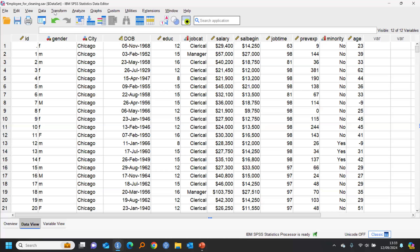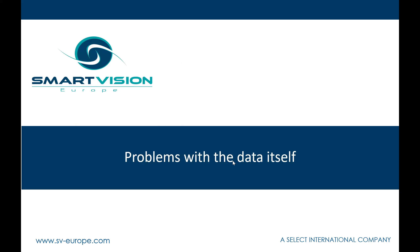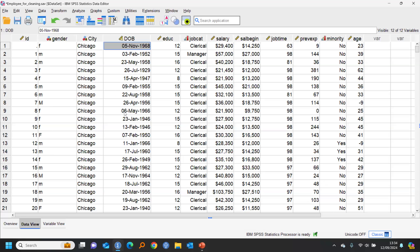A third approach for tricky date fields is to use Transform > Compute. That allows you to separate out the days, months, and years as strings and then combine them back together. Generally speaking, I haven't encountered a situation yet where I can't fix a date field in SPSS if it's been read logically into the dataset. You can separate out the different parts as a string, change them, and weld them back together to create the correct date field.